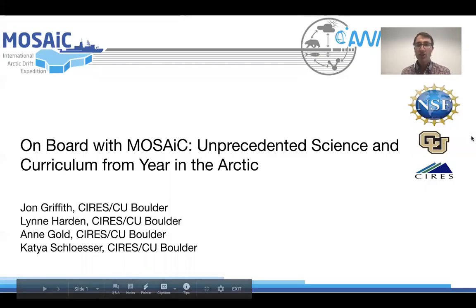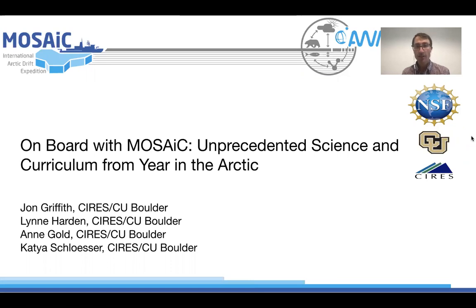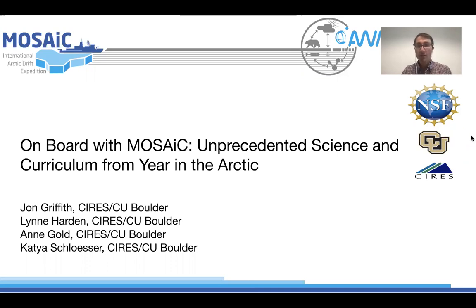Hello, my name is John Griffith and together with my colleagues Lynn Hardin, Anna Gold, Katja Schlosser, and countless others at the University of Colorado Boulder, we're working to connect the public in classrooms to the Mosaic Expedition, one of the largest Arctic expeditions ever attempted.